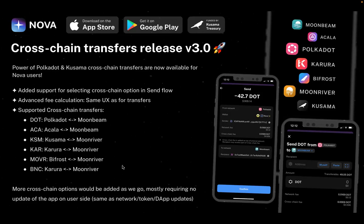I see a question: do we still need to teleport KSM from Statemine to Kusama? Please elaborate on that question and we'll proceed with the demo itself. Let me stop the screen sharing for the slides and start sharing my mobile device screen, which I haven't done for a while.